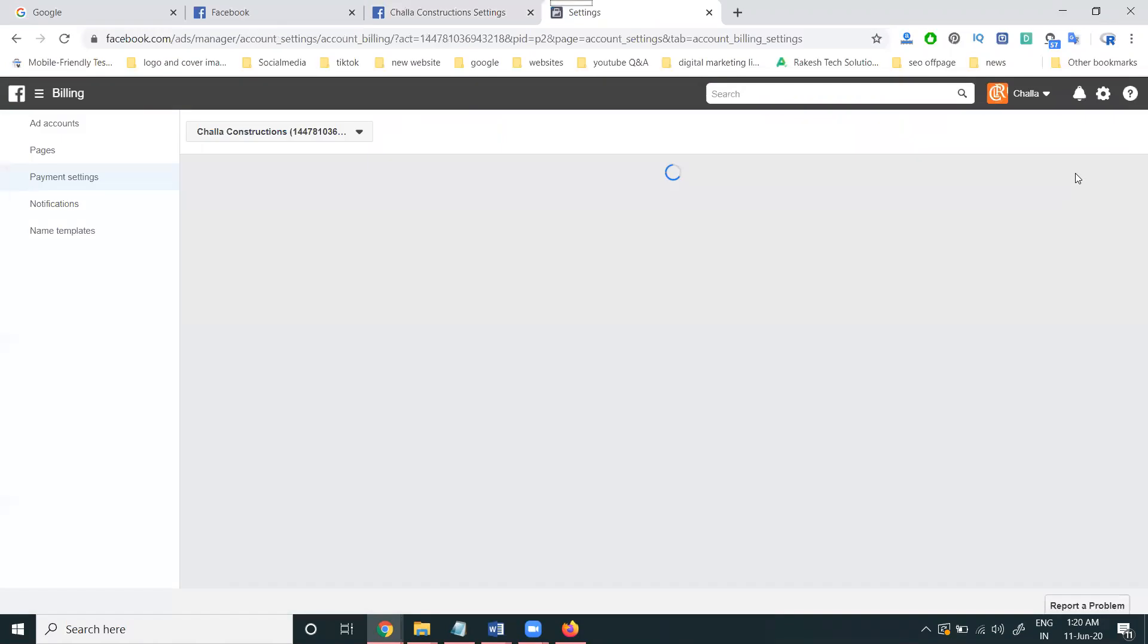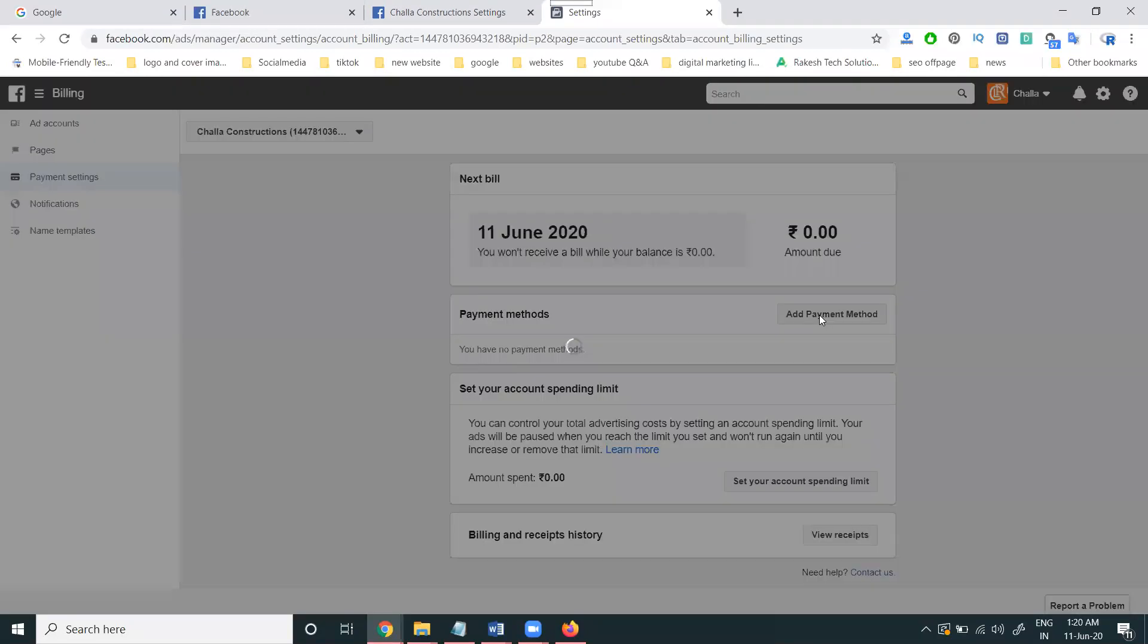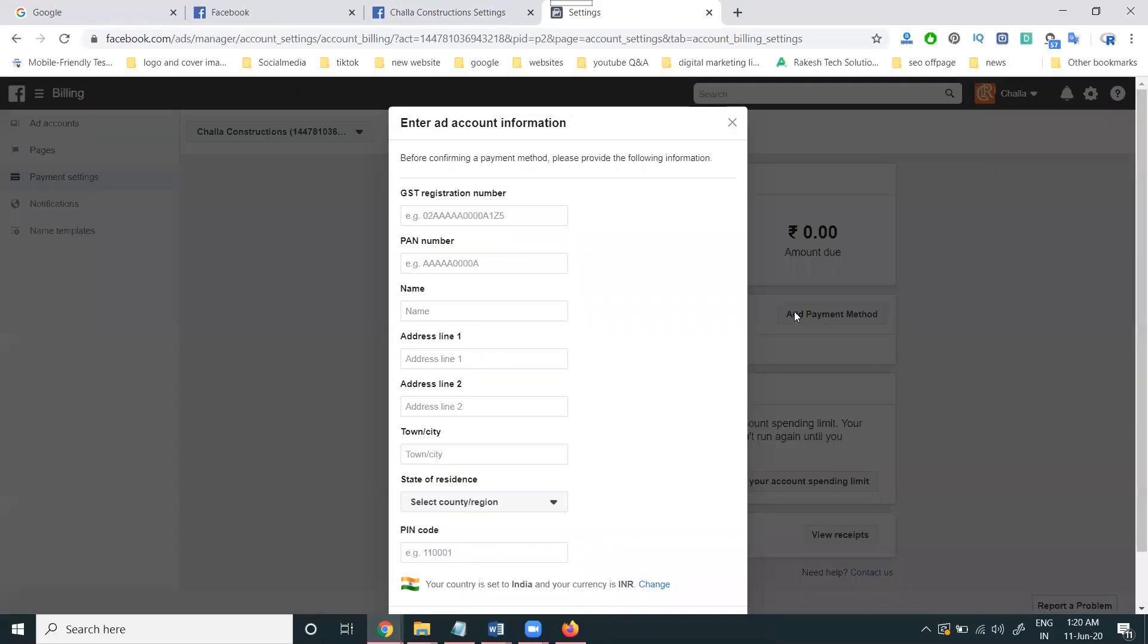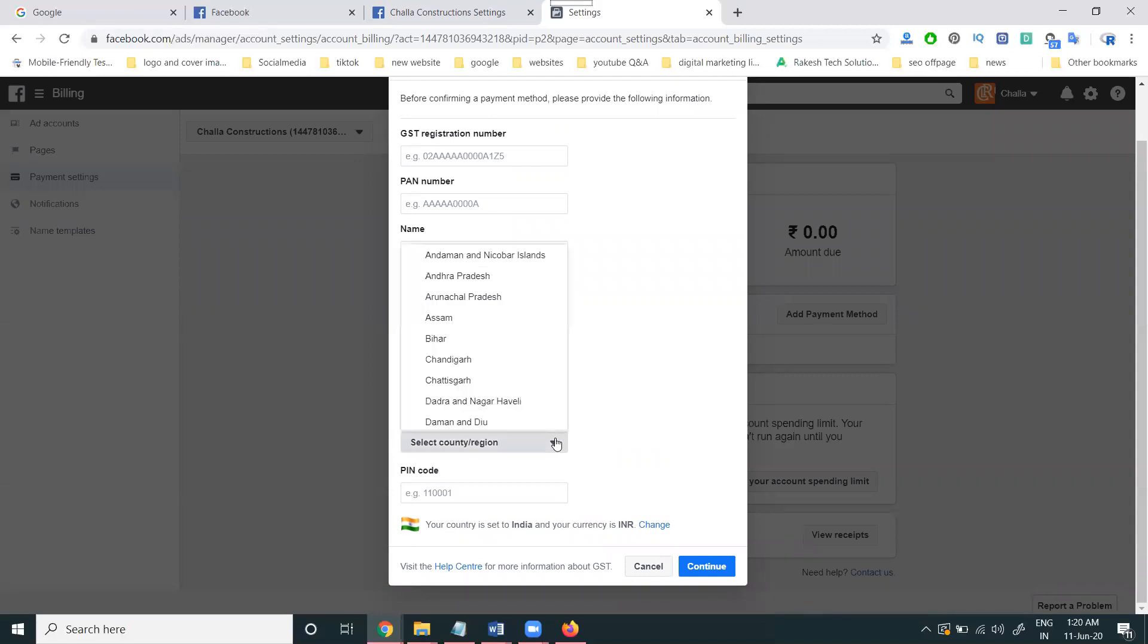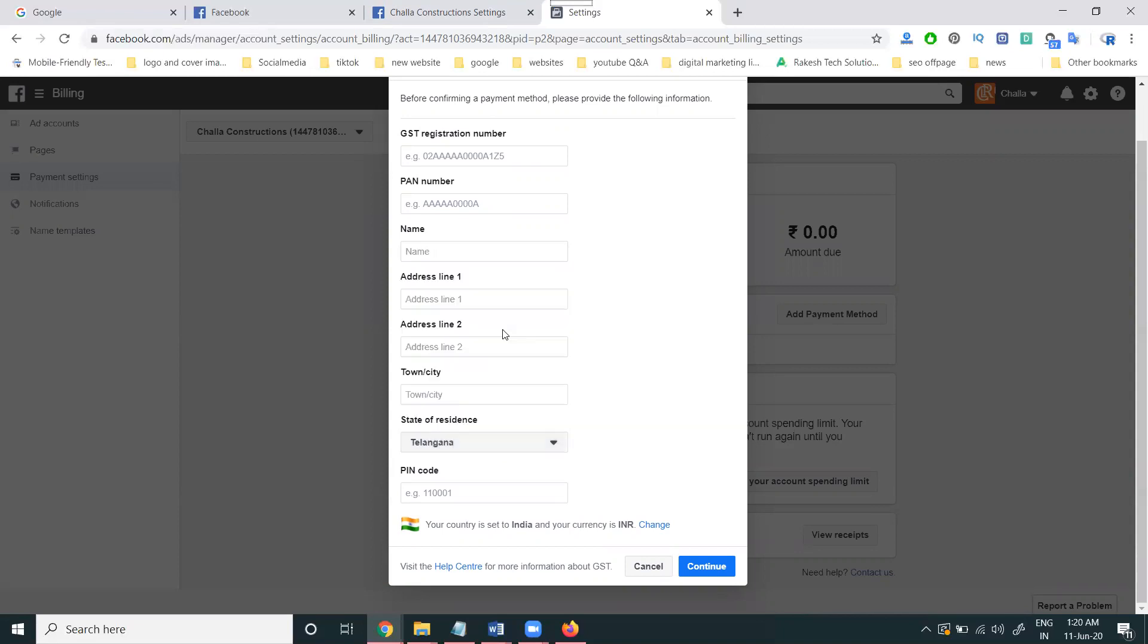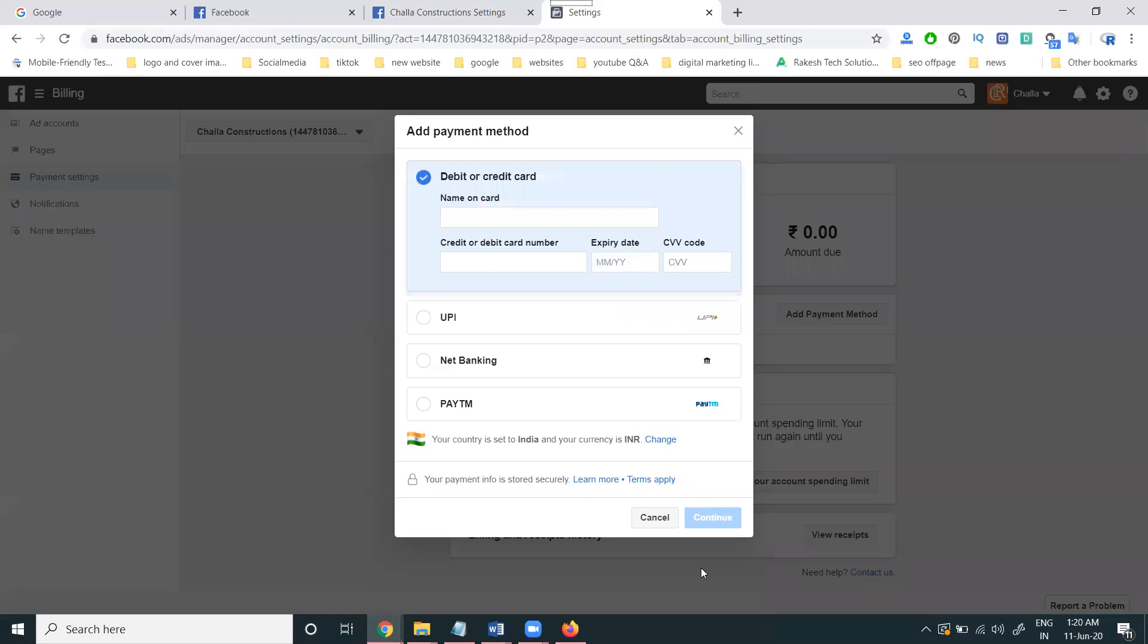Payment setting - here, add payment method. Before adding payment method, you have to finish your GST information. Just I am adding for this particular place and continue. Now they give the debit or credit option.